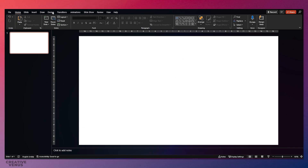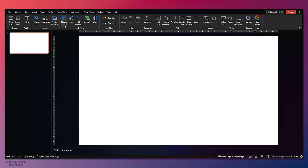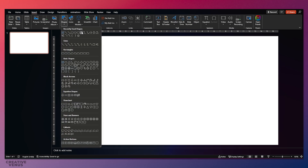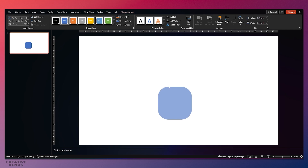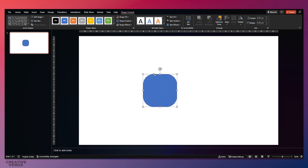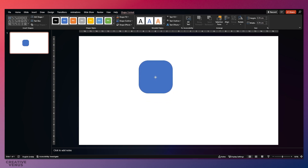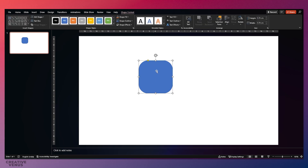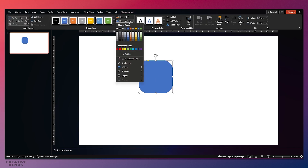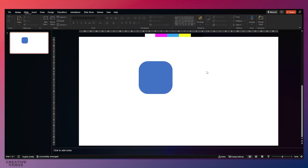As usual, go to Insert and the Shapes menu and pick the rounded rectangle. Make sure the height and width are the same — make it more rounded like an icon on your smartphone. Here we have to design this rounded rectangle and make it look more glossy.